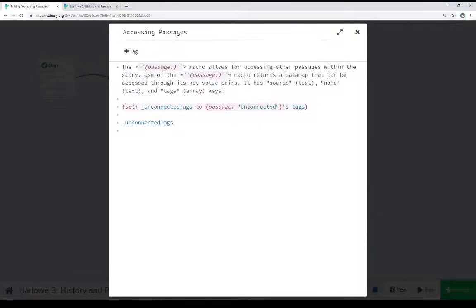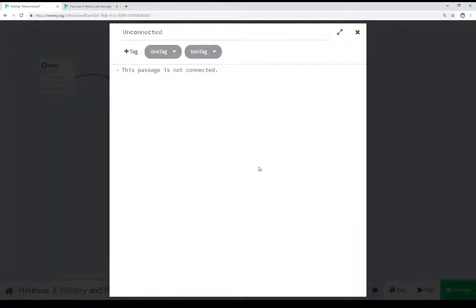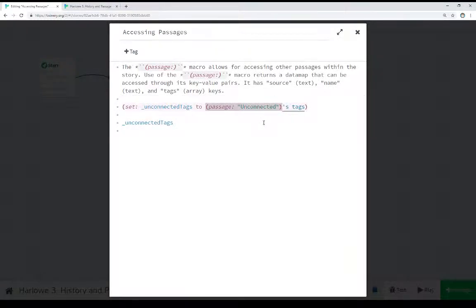Moving over to accessing passages, we see right here the use of the passage macro and then the name of the passage we want to get information from — in this case, 'unconnected'. Unconnected doesn't connect to any other passages, but it is within the story. It has content — 'this passage is not connected' — and two tags: one tag and two tag. We're getting the data map representing that passage by using its name, then using the possessive apostrophe syntax because it is a data map and we want to get at one of its values.